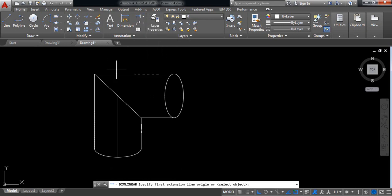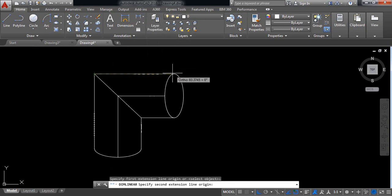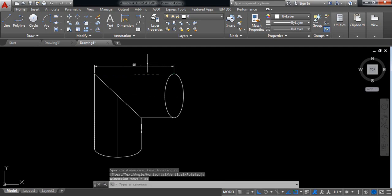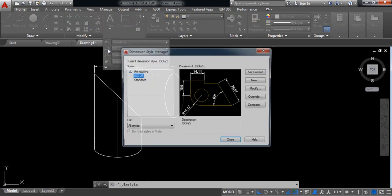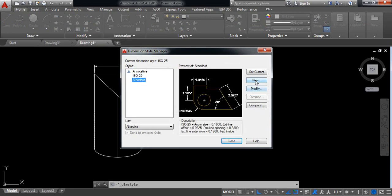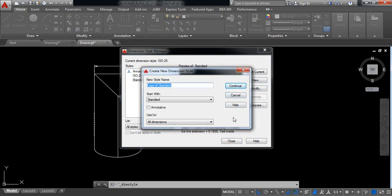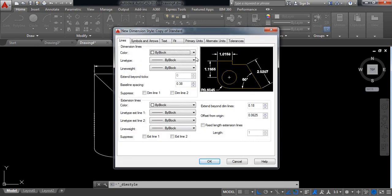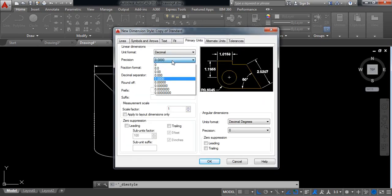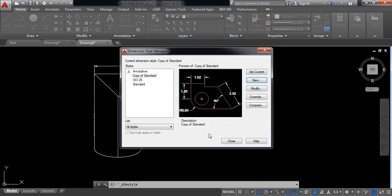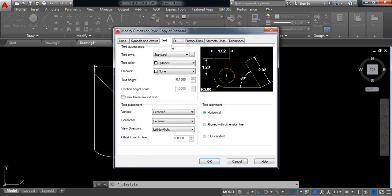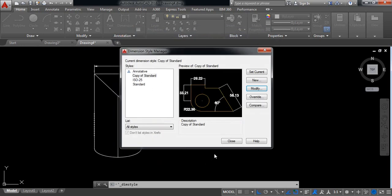Let's first select linear. Take this one, select here — it is 85 but small. I need to check and change the standard. Go to annotation, click here, select standard and click on new, okay, continue. Go to primary unit, select this one, take double zero after point, okay. Also modify again — take text height 5, okay, close.